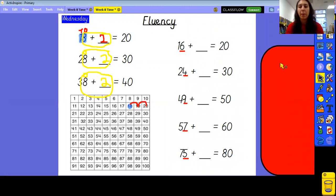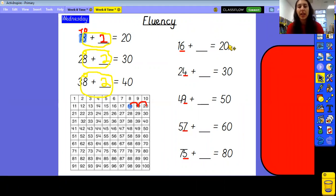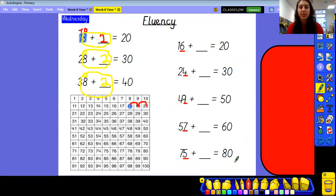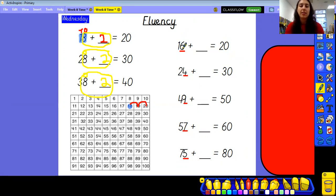Okay, have a go at these then. Pause the video and have a go. We're going from 16 to 20, so we're going from one number to the next multiple of 10. Hopefully you've had some time. Let's go through the answers. So we know that 16 has got one 10 and we're trying to get to two 10s — that next multiple of 10. 16 has got six ones. What bonds with those six ones to complete that 10 and take us to that next whole 10?